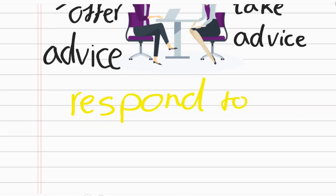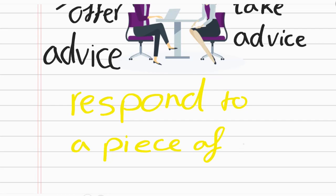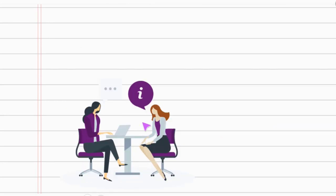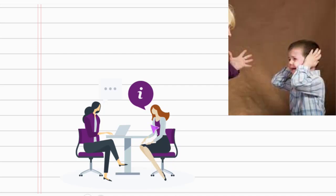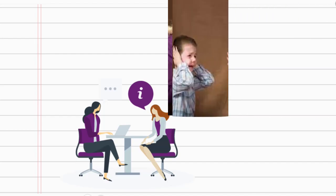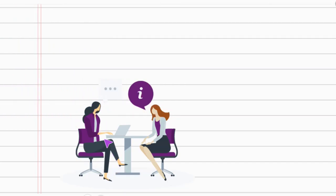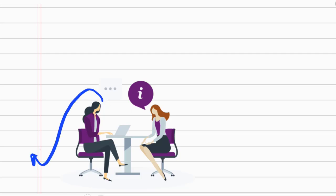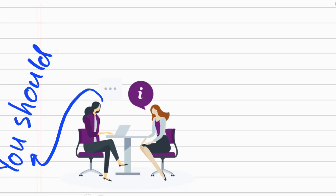Now let's talk about how to respond to a piece of advice. This woman might say I am always angry at my child, and now this woman wants to give a piece of advice. She would say, for instance, you should talk to your child.